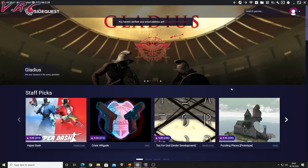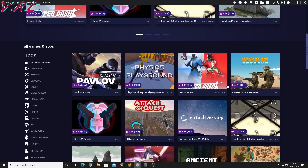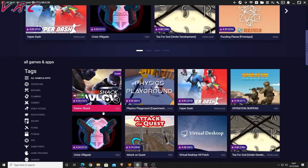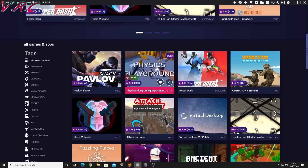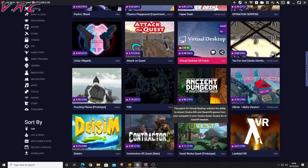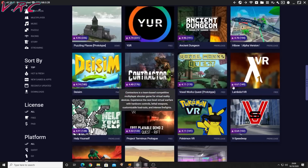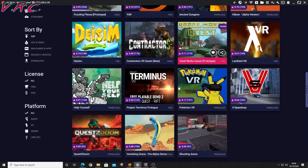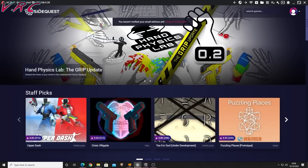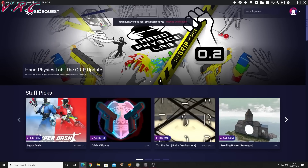SideQuest is a program that you'll install on your PC, Mac, or Linux computer. You can get all sorts of amazing games and programs here, including my personal favorite shooters, Pavlov Shack and Hyperdash. The programs here are generally either pre-release demos or programs that couldn't get onto the Oculus Store. It's also worth mentioning that you do not need a powerful PC to use SideQuest — you can do it on a cheap laptop, and you also don't need the computer once you've installed your programs.